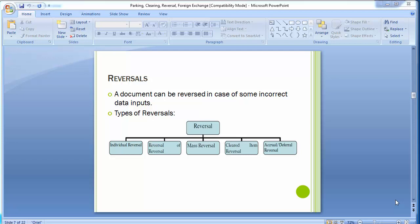In the SAP system, if you have entered an incorrect document you can reverse it, thereby also clearing the open items. A corrected accounting document can then be posted into the system. A document can only be reversed if it contains no cleared items, contains only customer, vendor, and GL account items, was posted in financial accounting module, and all entered values such as business area, cost center, and text codes are still valid in the SAP system.